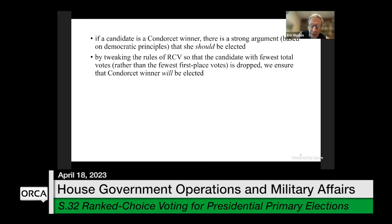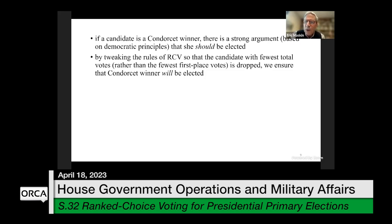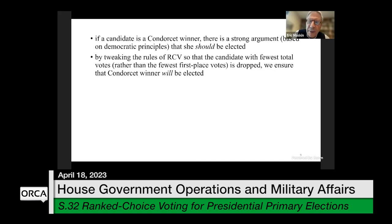Representative Waters Evans asks: if this method more accurately reflects what the voters want, why is it so much less commonly used than regular ranked choice voting? That's a good question. We do see it used in some places, but ordinary ranked choice voting is much more popular. I would say that's probably for historic reasons — ranked choice voting is actually an old idea, going back to the 19th century, and it started being used around the world mainly in the early 20th century.